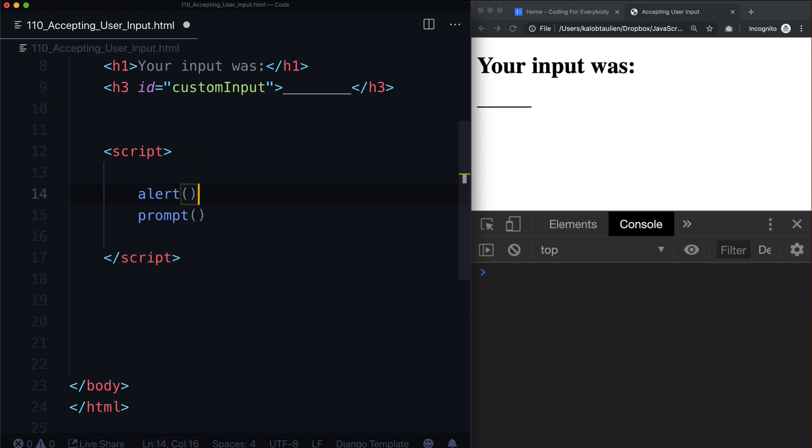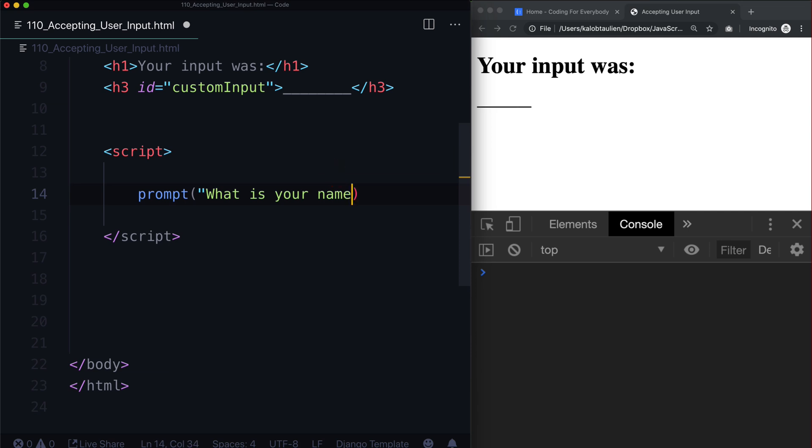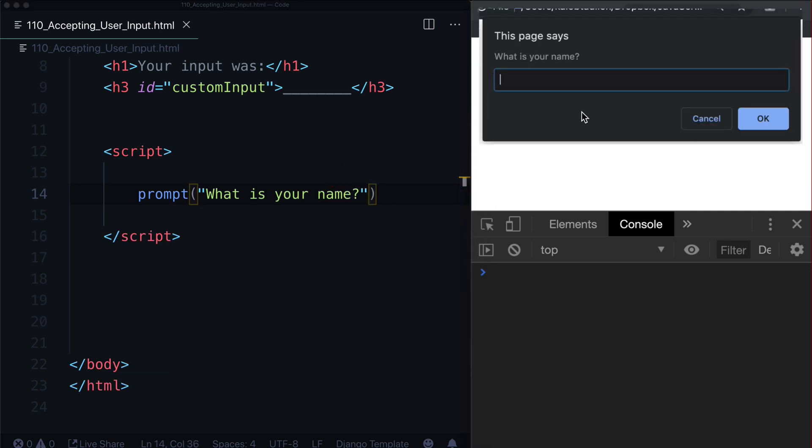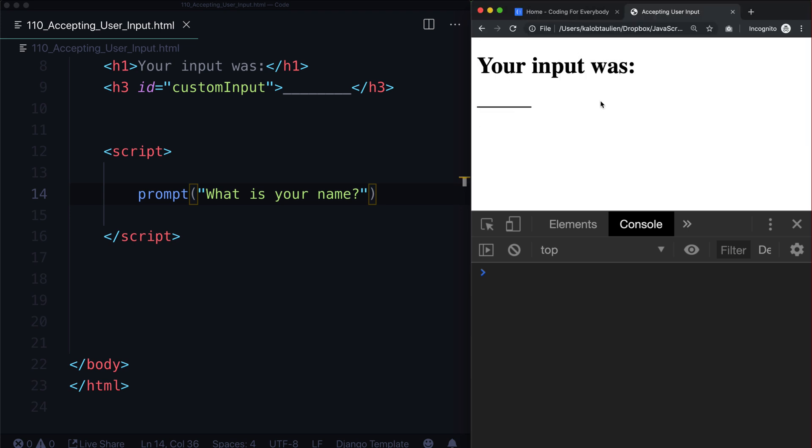And this is just going to prompt someone for some input. So we could say prompt and what is your name? And when I refresh this, it says what is your name? I'll type in Caleb. Nothing happens.